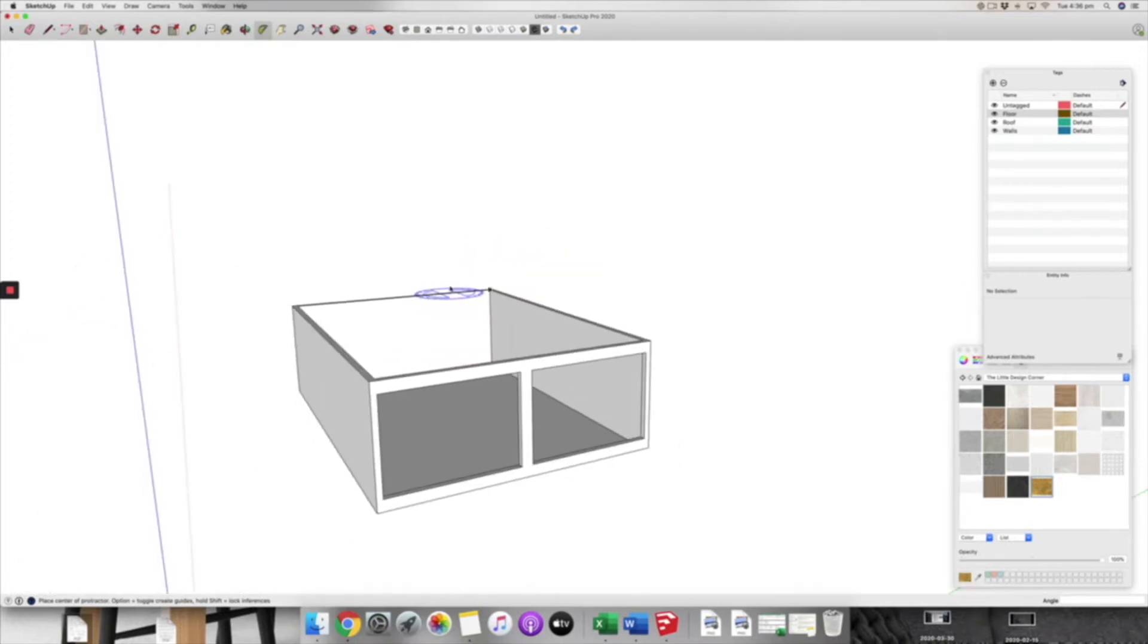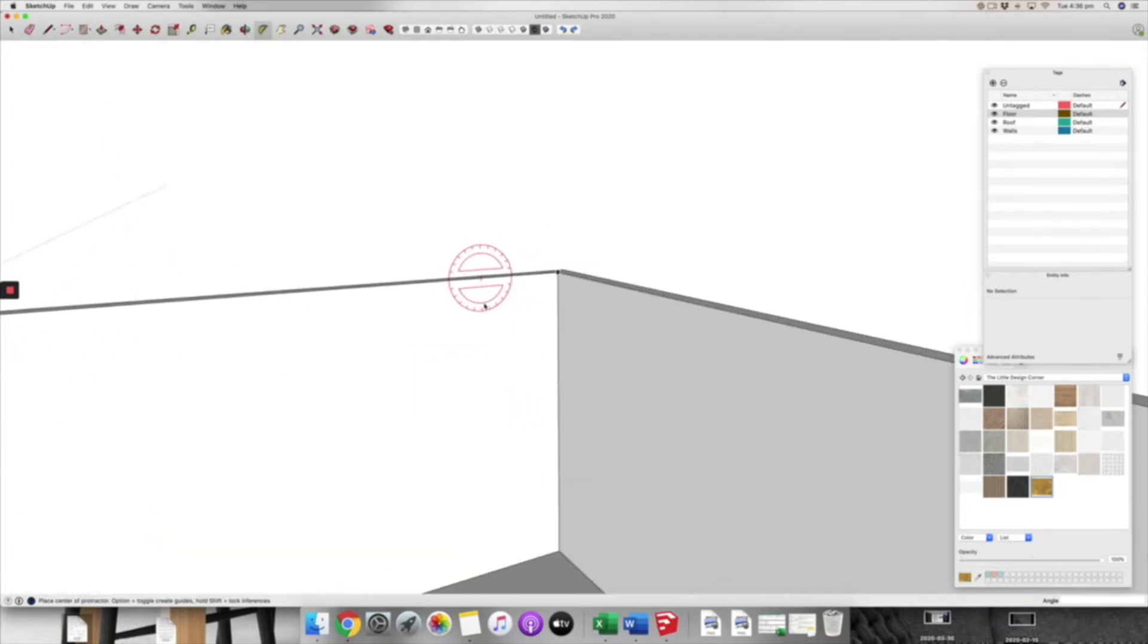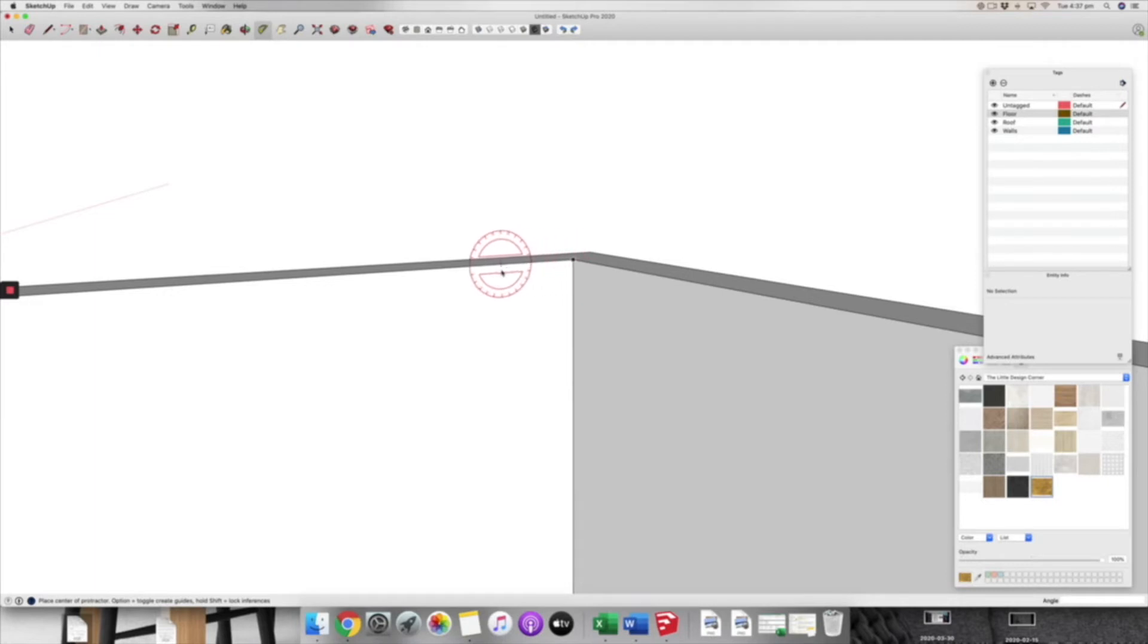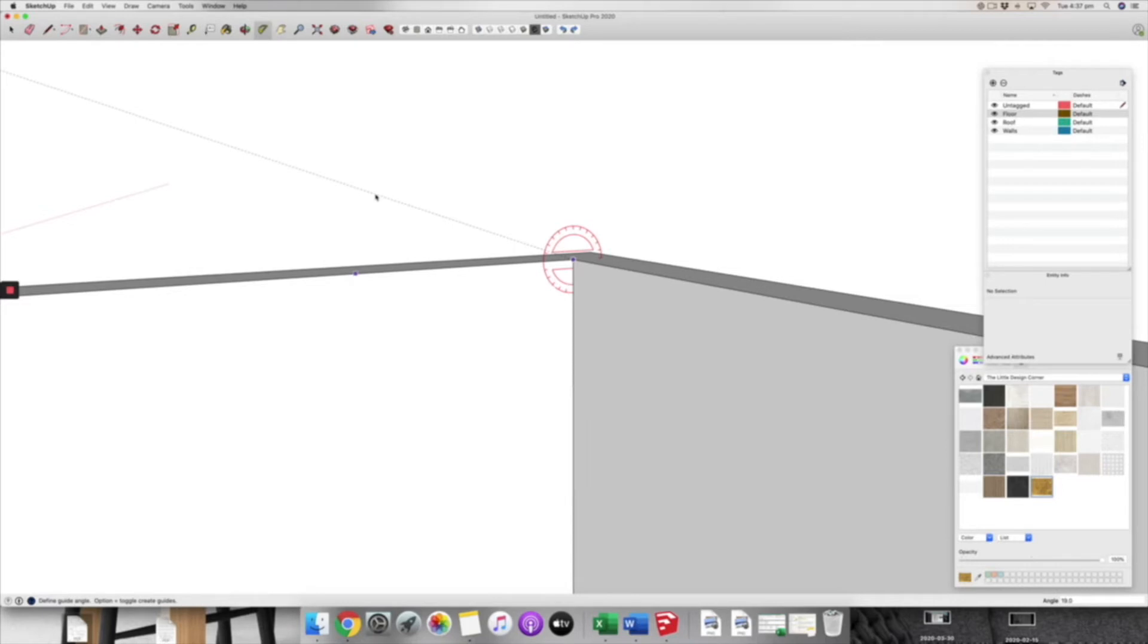What we're going to do is we are first going to come to the inside corner of this little house that we've built for ourselves. We're going to use our protractor tool and make sure that we are on this red axis, and we're going to just start to measure a pitch.